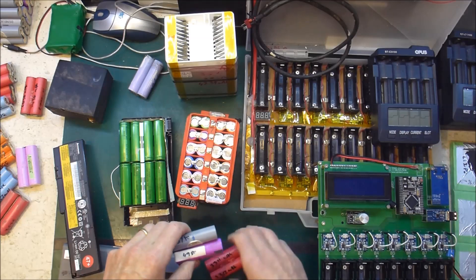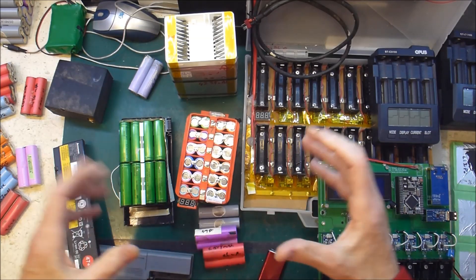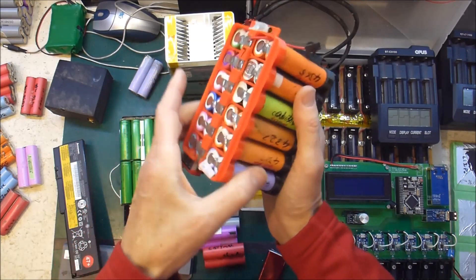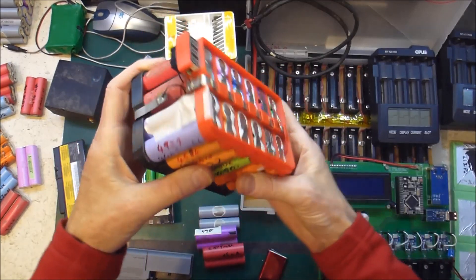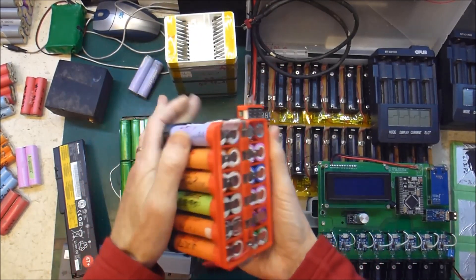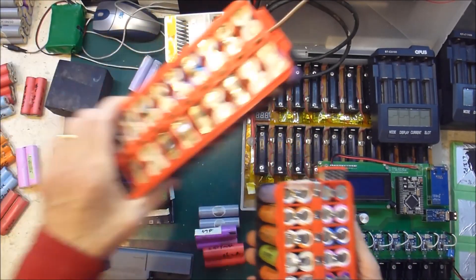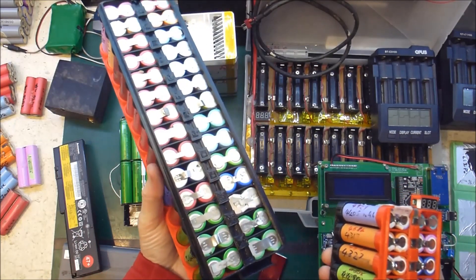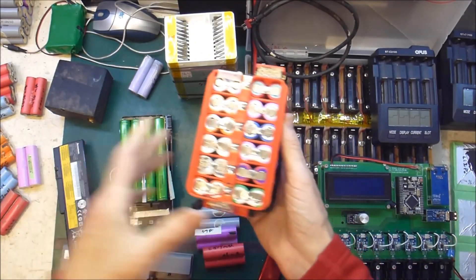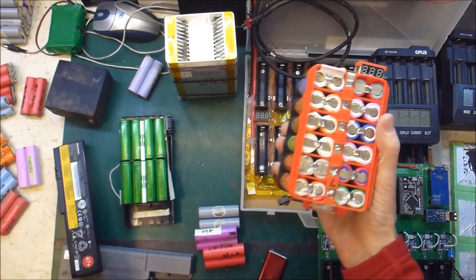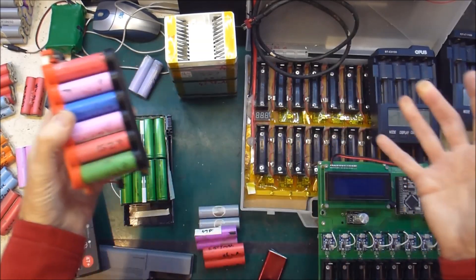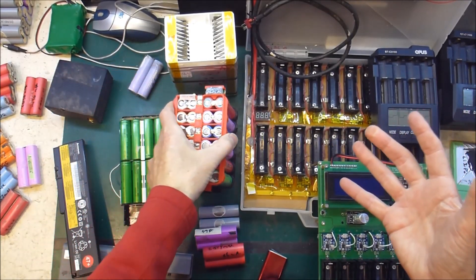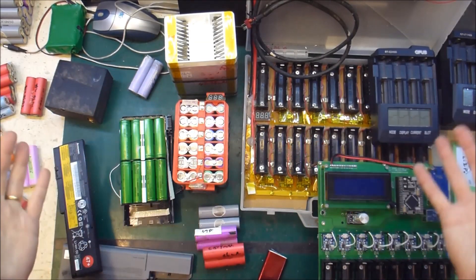Then once we've got all the good cells, we group those, and put them together into a brick, like this thing here. Or larger, like this one here. And we then assemble a whole string of these, to make a large power wall that will run our house.